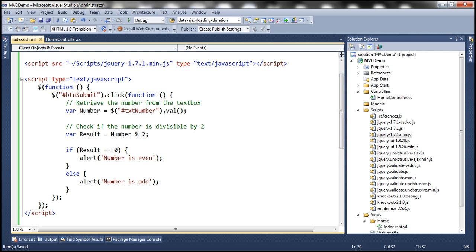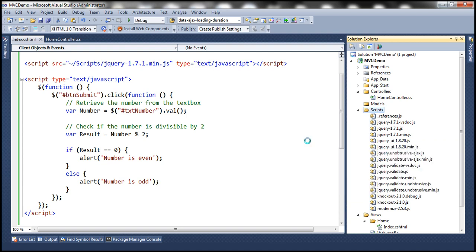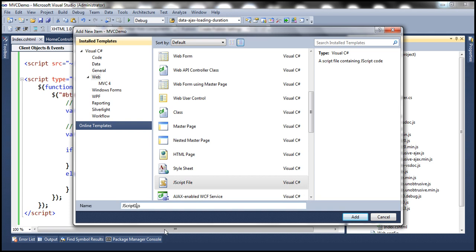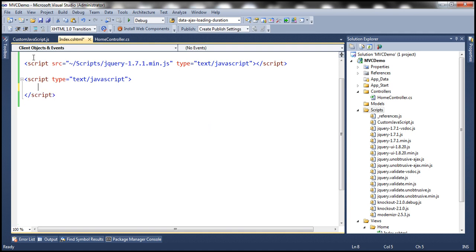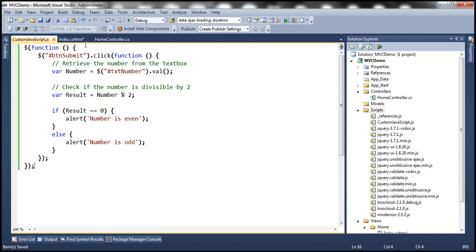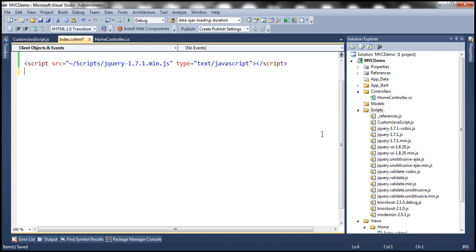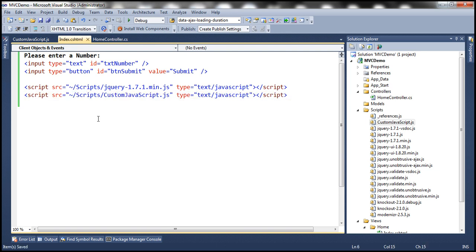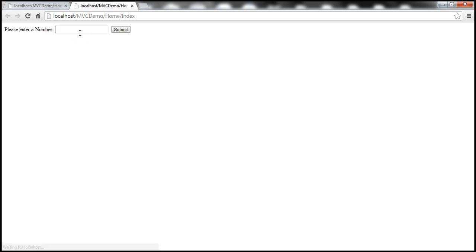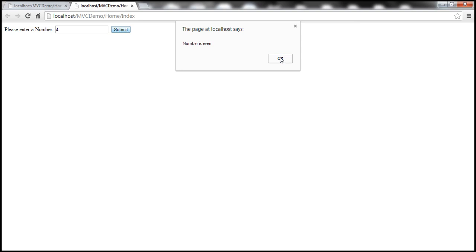Instead of having this JavaScript within the page, let's move it to an external file. Let me right-click on the scripts folder, add a new item, and add a JScript file. Let's call this custom-javascript.js and click Add. Let's copy this piece of JavaScript code into that external file, get rid of the script tag from the view, and since the custom JavaScript is present in an external file, reference it within our view, fixing the source attribute to use the tilde symbol. Let's run this — entering four, click submit: number is even. Entering five, click submit: number is odd. It's working.